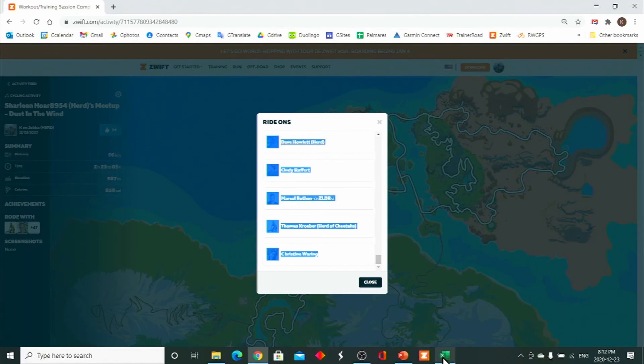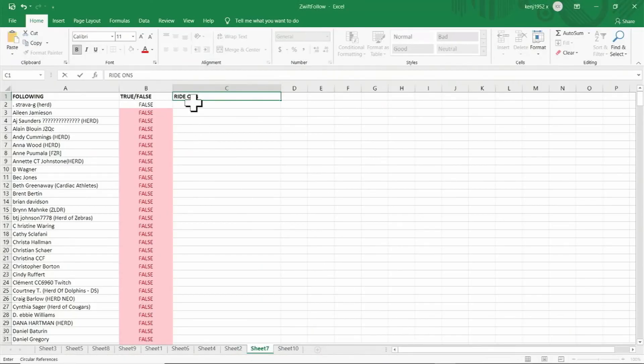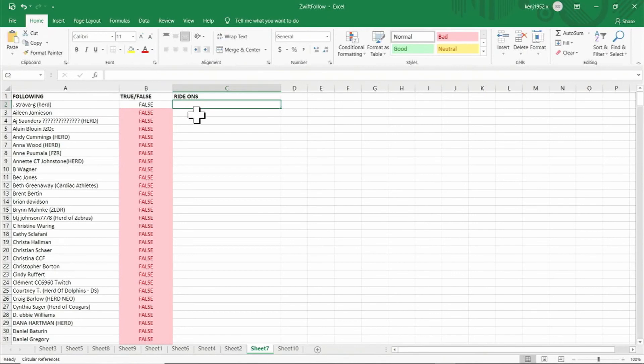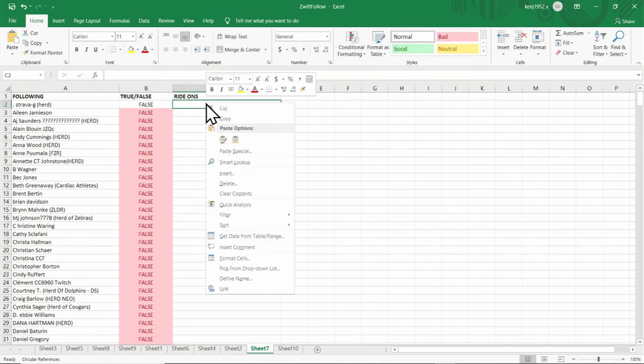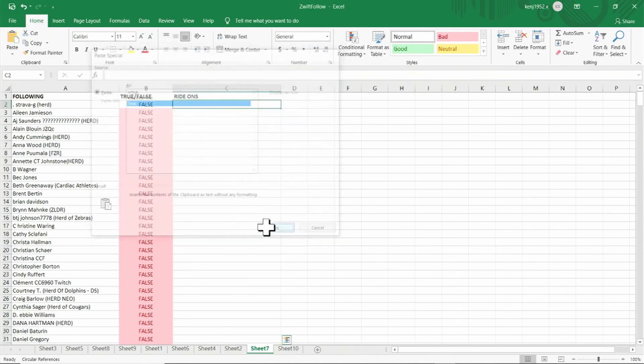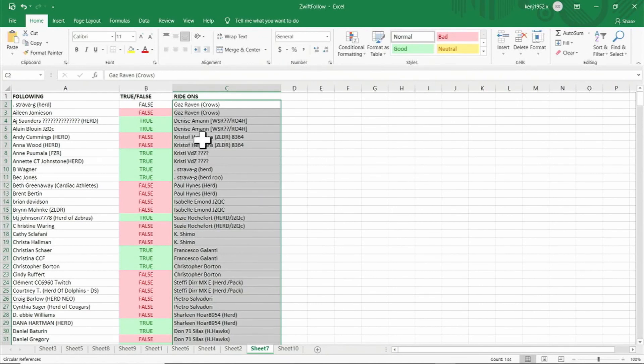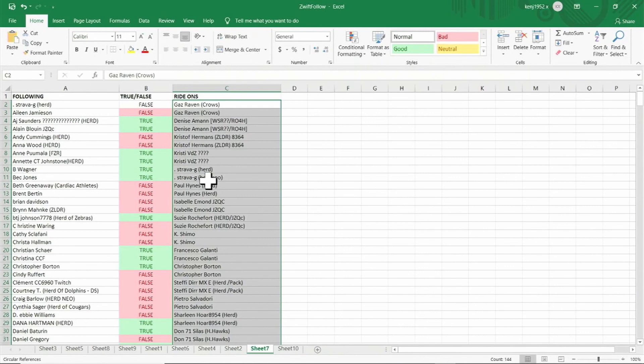Now I'll go back to my spreadsheet, place the cursor in cell C2, right click, click on paste special, click on text, OK. And now it's pasted the names of those who gave me ride-ons. And you'll see there are lots of duplicates, but we don't have to worry about that. The analysis will still work. And here are the results.